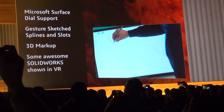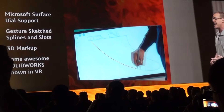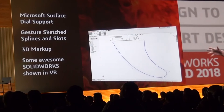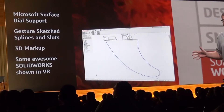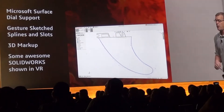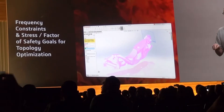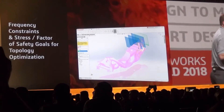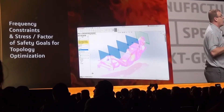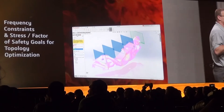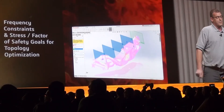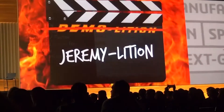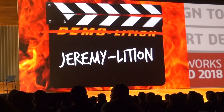These were support for the Microsoft Surface dial, PenSketch splines and slots, 3D markup, and it was awesome to see SOLIDWORKS in a VR environment. Yet it was Kirk who thought he was going to steal the show this morning with frequency and factor of safety constraints for topology studies, along with the ability to slice meshes into usable geometry for taking your results through to manufacturing. But I'm here to tell you, they missed some of my favorite enhancements.